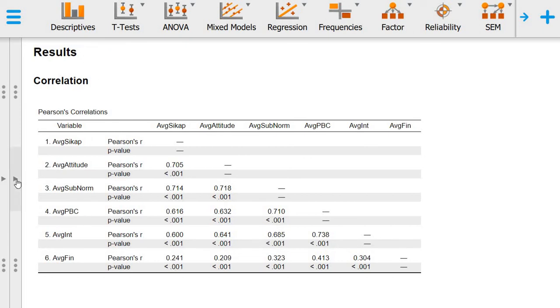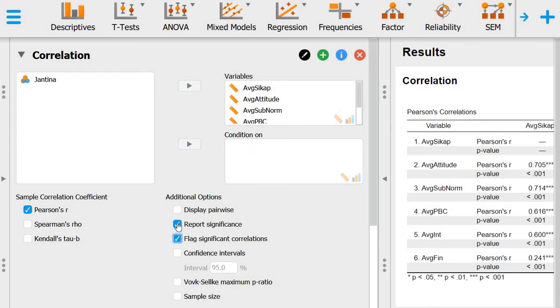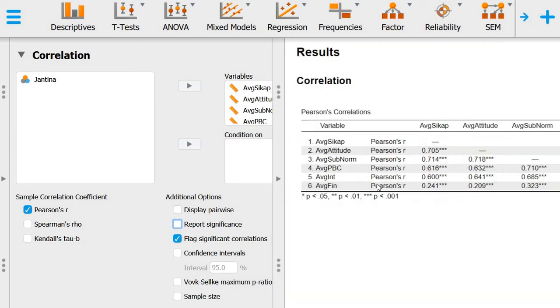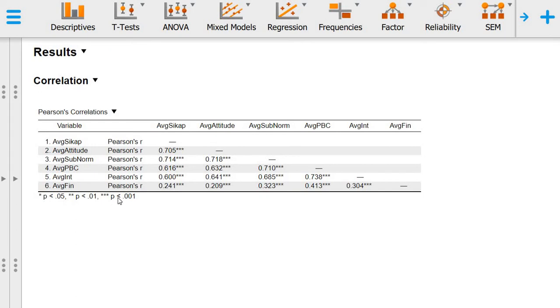If you want to get rid of the p-value, at the bottom here you can just flag significant correlation and uncheck report significance. Then you get a table which is much simpler with asterisks to indicate the level of significance. You can see here all of the R values have three asterisks indicating that all of them have p-values less than 0.001.